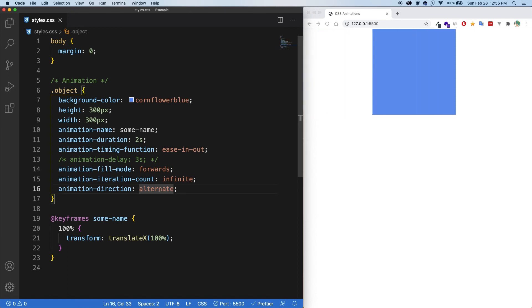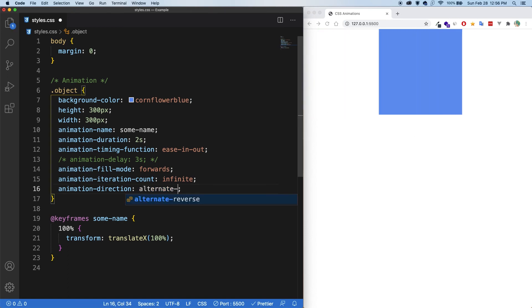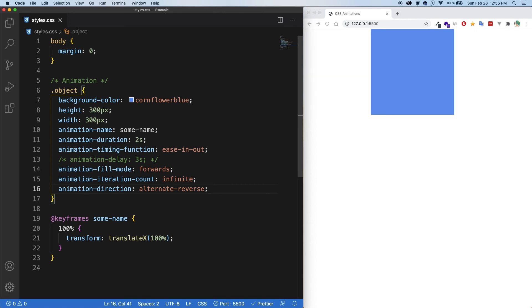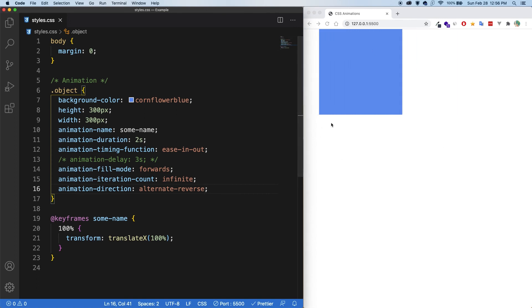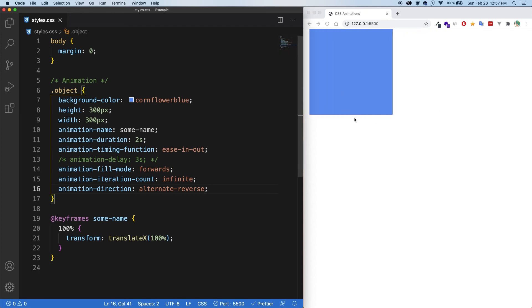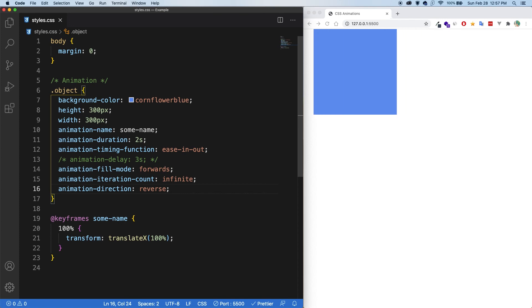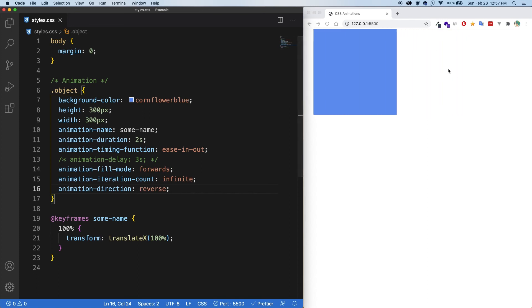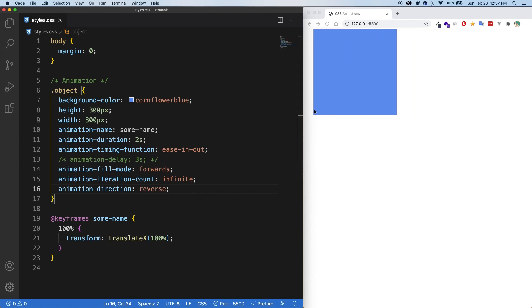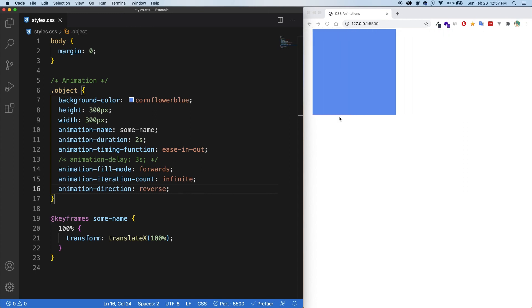There's also alternate reverse, so that it would start at its end point and then go to where it's originally meant to start and continue. We have reverse. So it's just going to start at the endpoint and only go to the beginning, but there's no actual alternating where it's going back and forth.